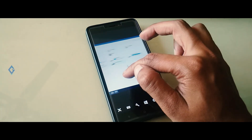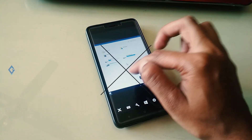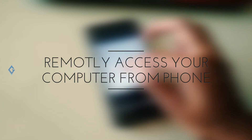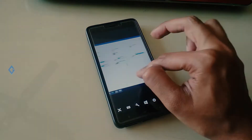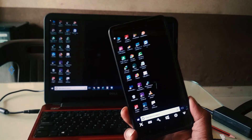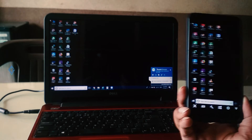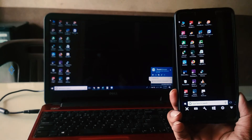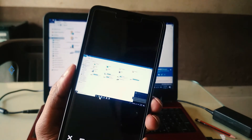There comes a time in nearly every computer user's life when they need a file from their PC and the PC is not nearby. Fortunately, there is an easy way to remotely access your PC directly from your phone. While there are many options out there, today in this video I will show you one universal method to remotely access your PC.